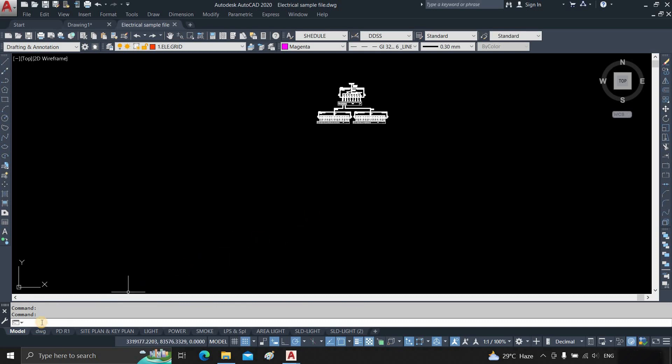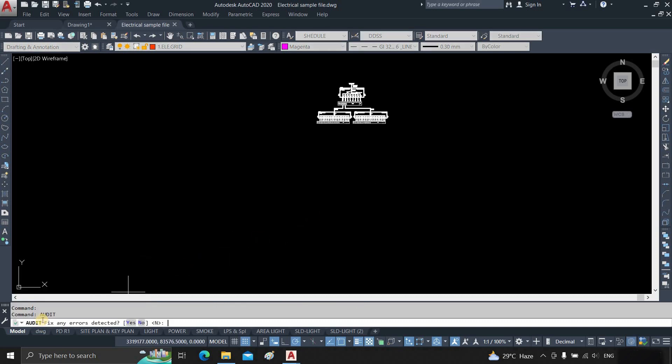In the command line, type Audit. Press Enter. Following that, it will request confirmation of the Error Fix.